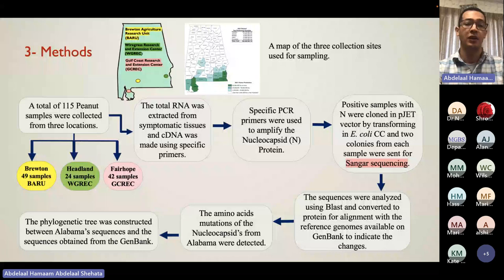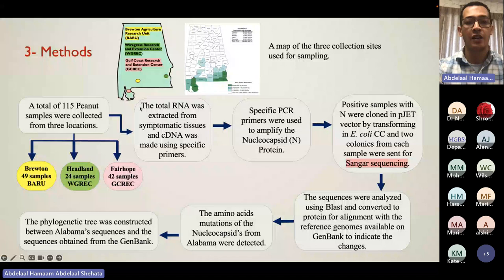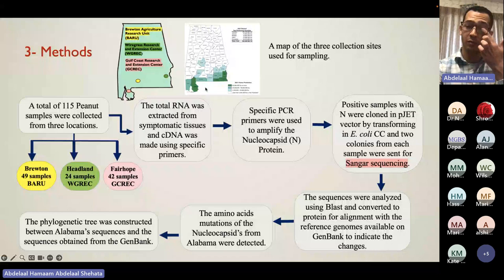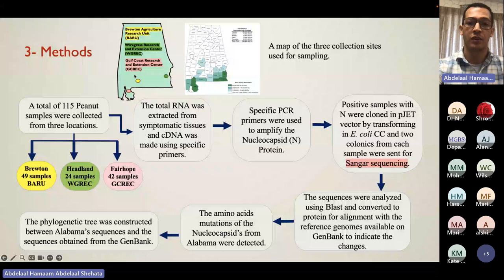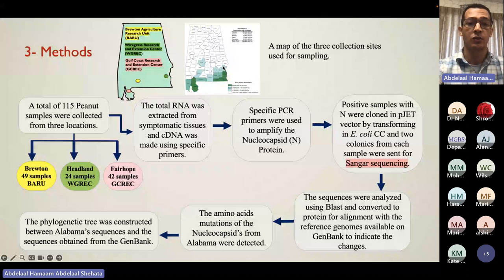The method we followed was to collect 115 peanut samples from three locations in southern Alabama. The first location was BRAU — Brewton Agriculture Research Unit. The second was WGREC — Wiregrass Research and Extension Center. The third was GCREC — Gulf Coast Research and Extension Center. The south of Alabama was chosen because it produces the majority of peanut in the state.